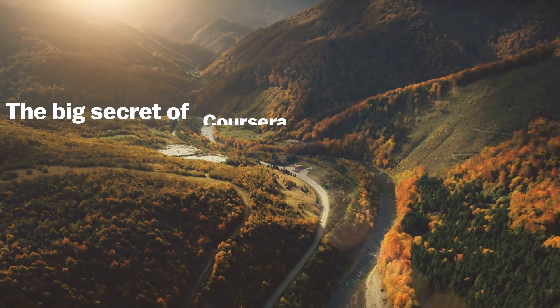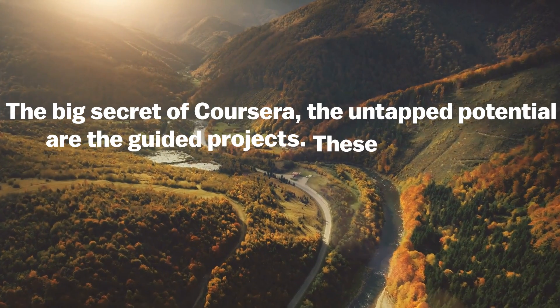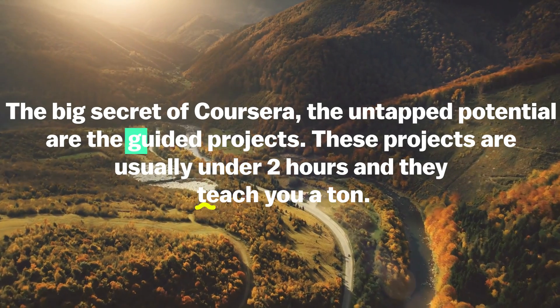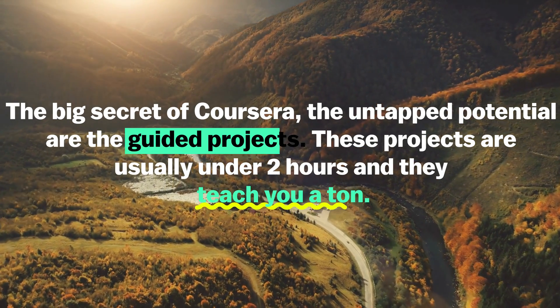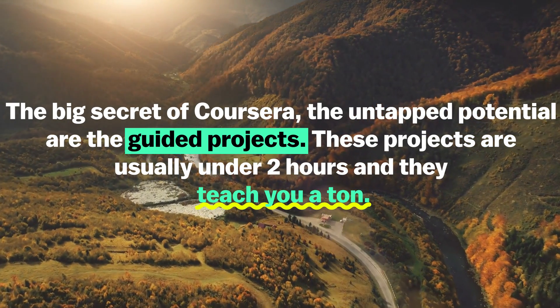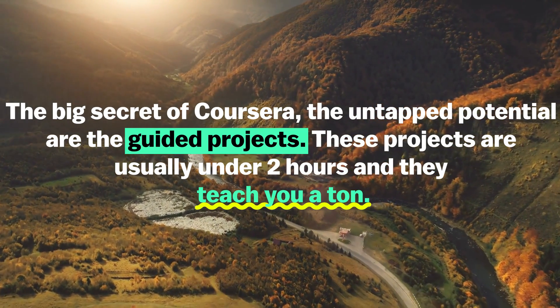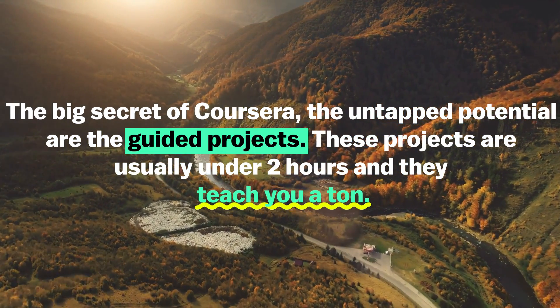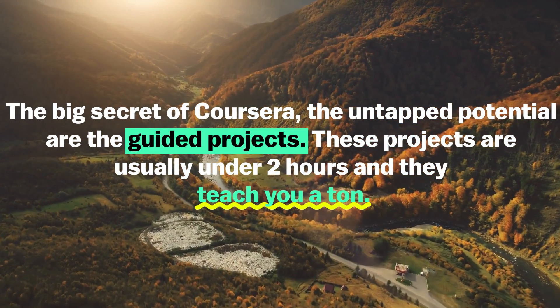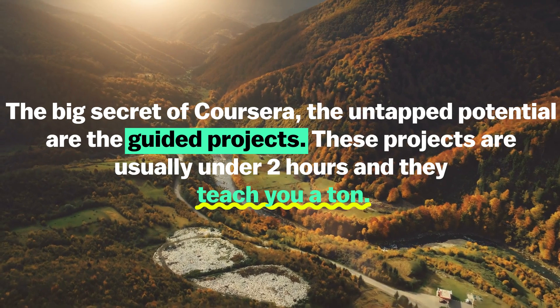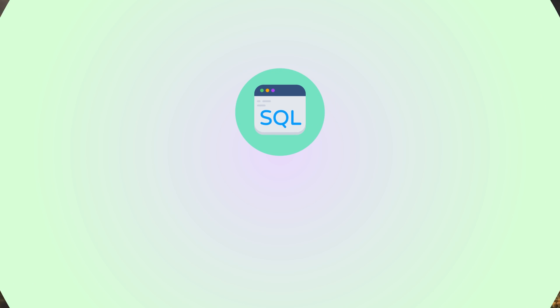The big secret of Coursera are the untapped potential of the guided projects. These projects are usually under two hours and they teach you a ton. I'm going to leave a link in the description to a SQL project I recommend.